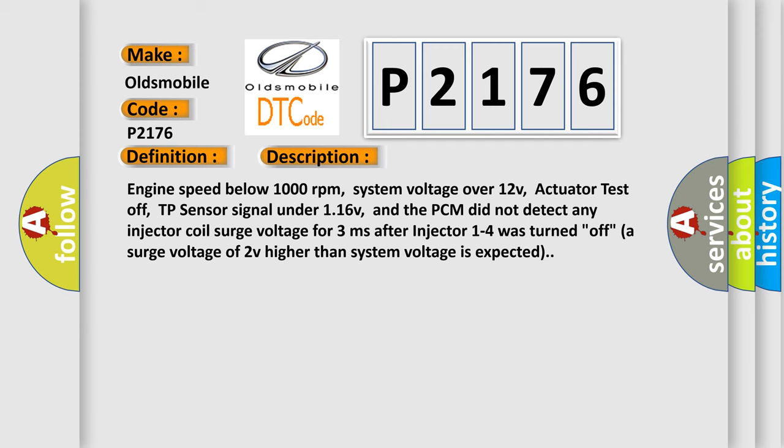Engine speed below 1000 revolutions per minute, system voltage over 12V, actuator test off, TP sensor signal under 116V, and the PCM did not detect any injector coil surge voltage for 3 milliseconds after injector 1 to 4 was turned off. A surge voltage of 2V higher than system voltage is expected.